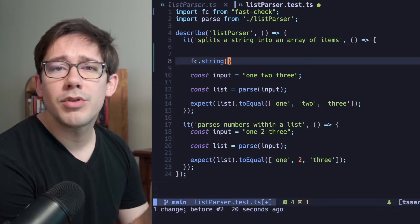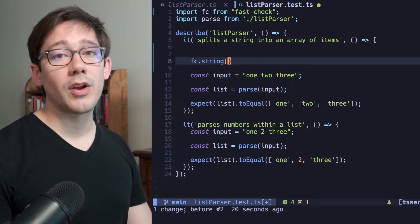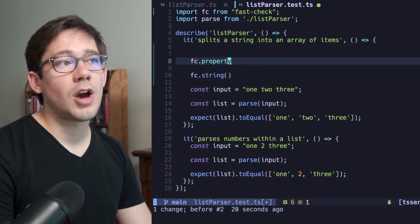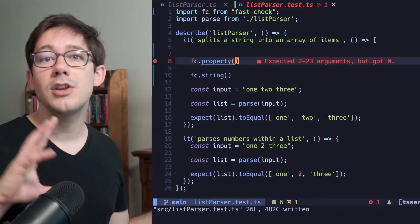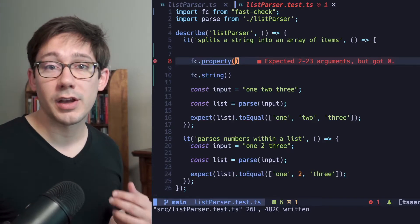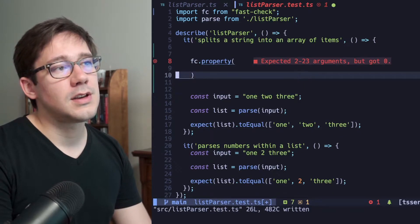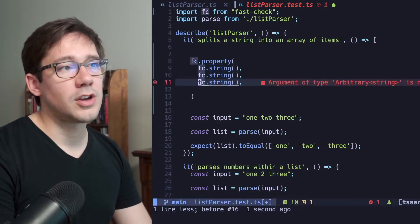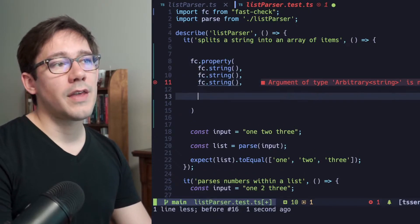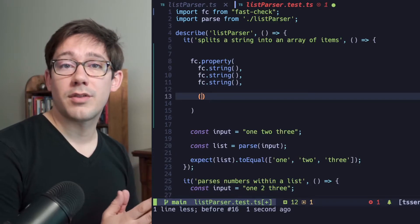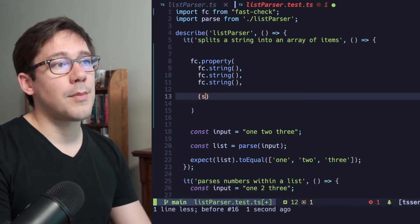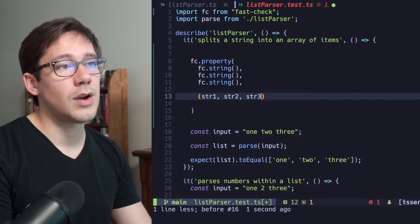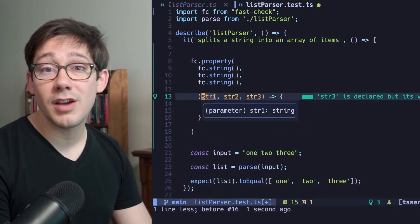But we can't really use the arbitraries on their own. We need two other pieces, which the FastCheck library calls the runners. One of them is going to be fc.property. fc.property is what converts an arbitrary into an actual value and then runs some type of checking function. So let's see how this might work. Let's pass fc.string to fc.property. I'm actually going to do it three times because we want to have three strings. And then the last argument here is going to be our callback function. And this callback function is where we actually run our assertions. Here, I might expect my arguments to be string one, string two, and string three.